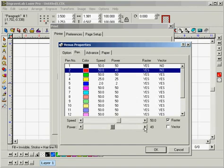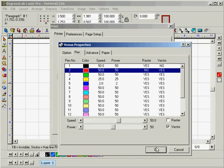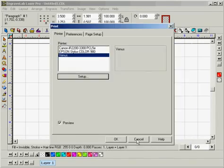Make sure that Raster is deselected and Vector is selected. With that said, you can go ahead and click OK.